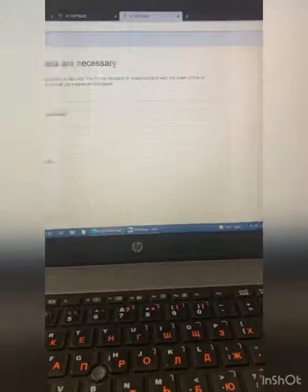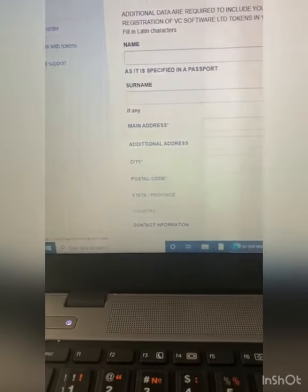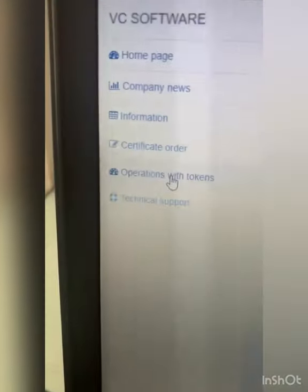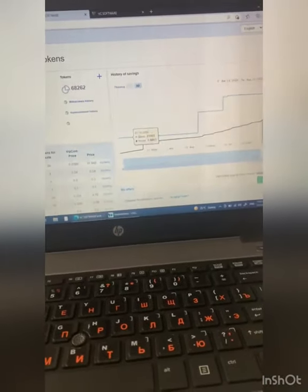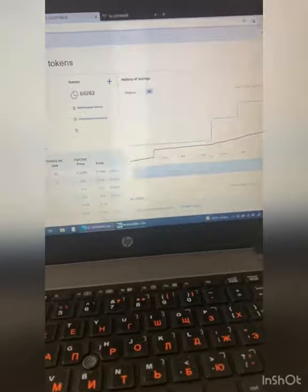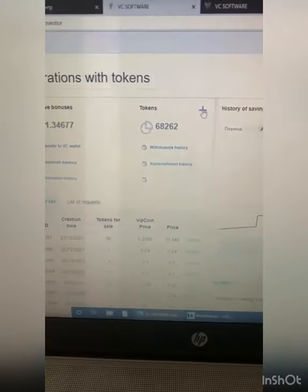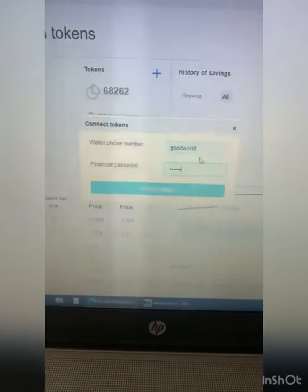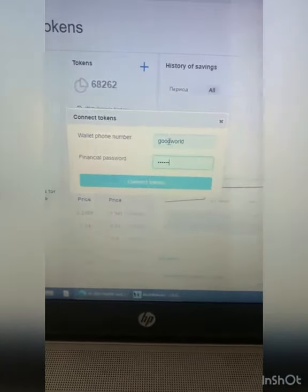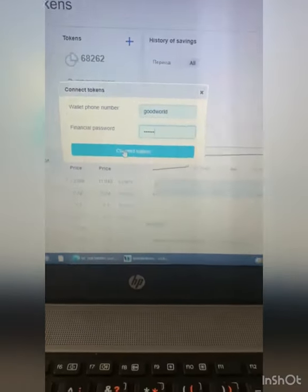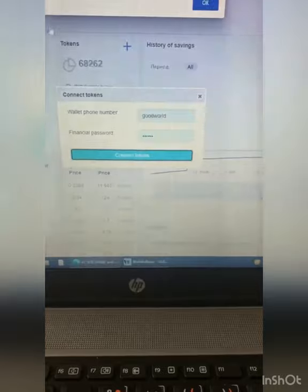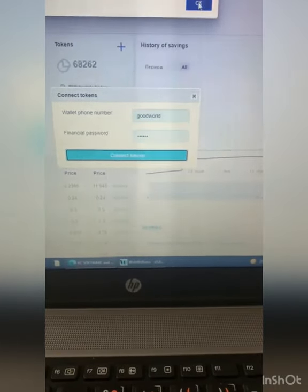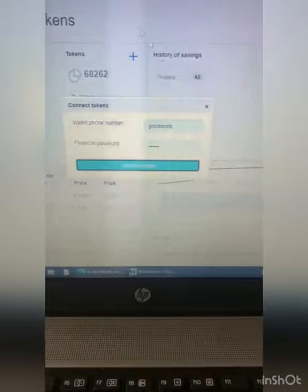When you submit for verification, it will be ready in maybe one day, maybe faster, maybe one or two days. After that, when you open Operation with Token, it will be available — you'll see a few diagrams and details. You click plus, and one window will appear. Apply, using the same account name and same password, to connect the tokens.